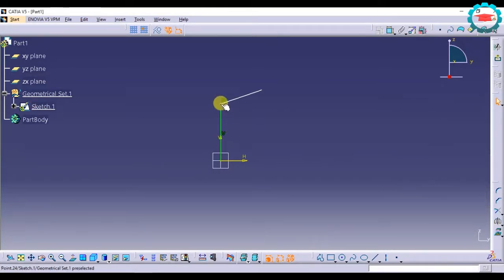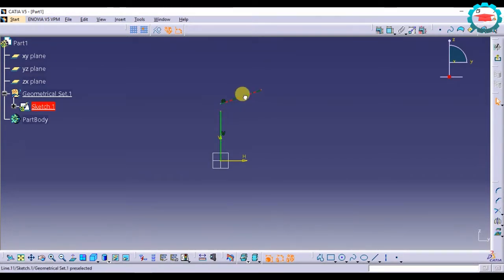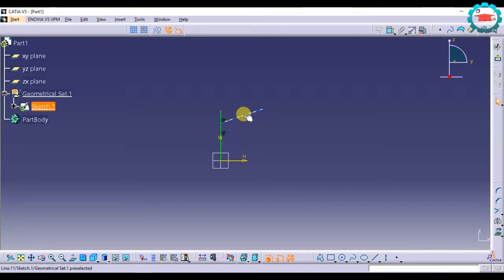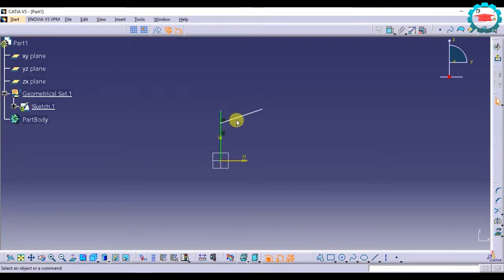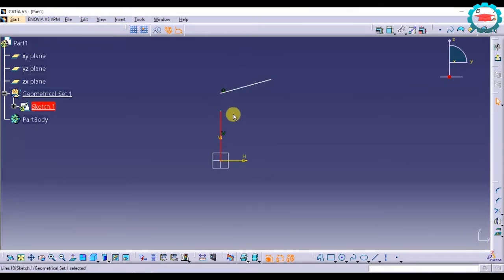So now this point has been coincided with this line, and the line in space has been constrained to move only in the direction of the vertical line. It can only move like this because this point has been constrained to this line.